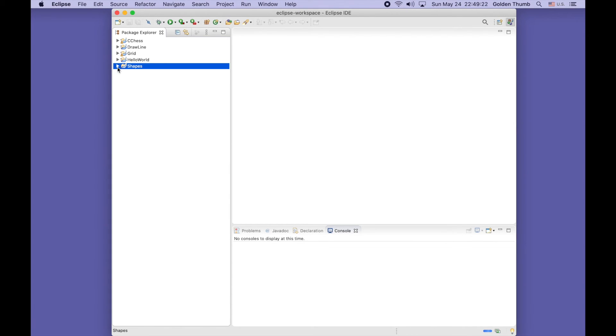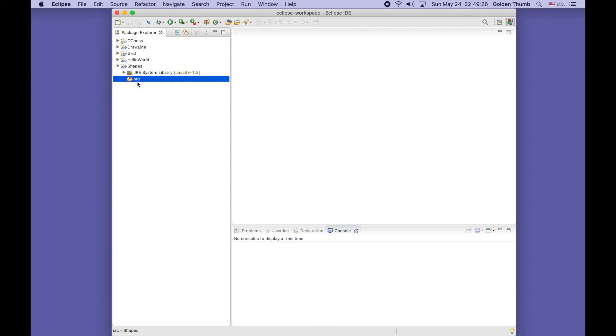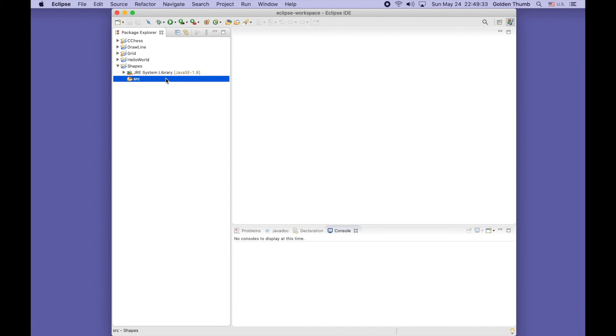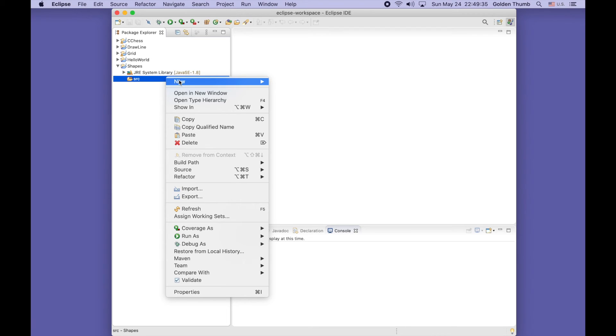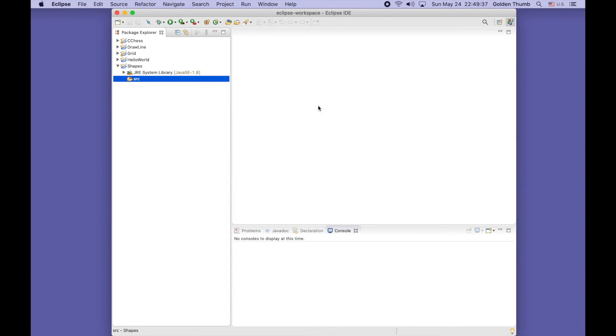Select the source folder and right-click. We will create our package - a new Java package.